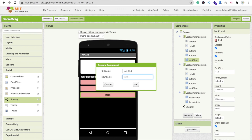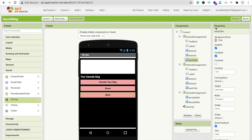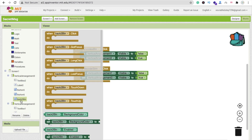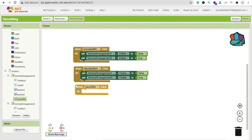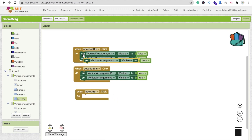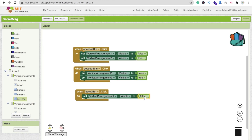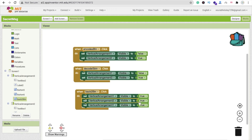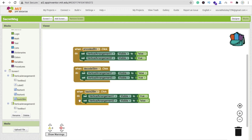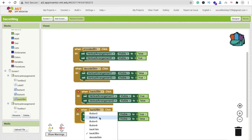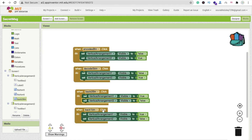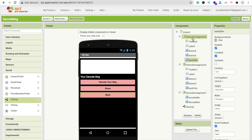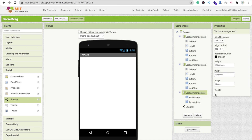In the Blocks, when back button one is clicked, make vertical arrangement one visible true, and set vertical arrangement two visible false. When back button two is clicked, make vertical arrangement one visible true and vertical arrangement three visible false. This returns the user to the main screen from both encode and decode sections.